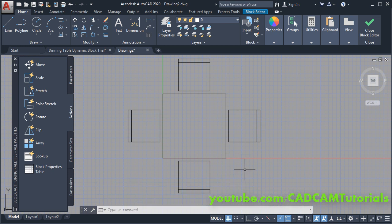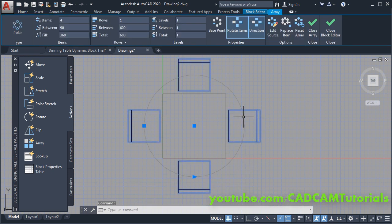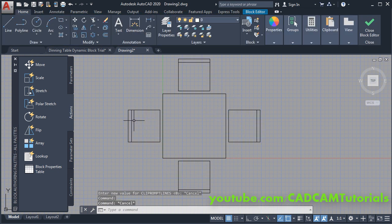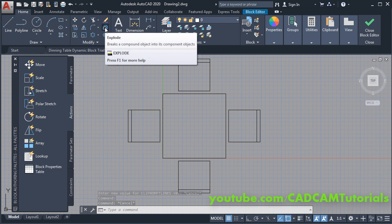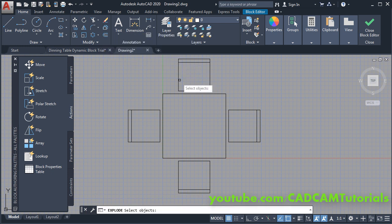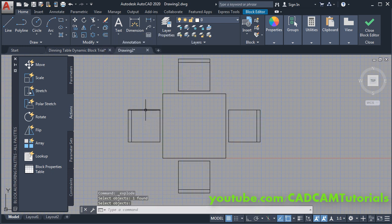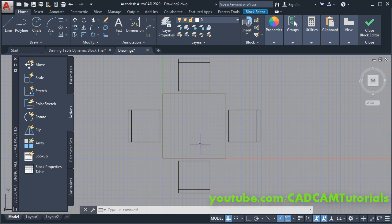This array is a single entity and we don't want it to be a single entity, so we will explode it again. Click on Explode, select this array, press Enter. Now these are separate entities.